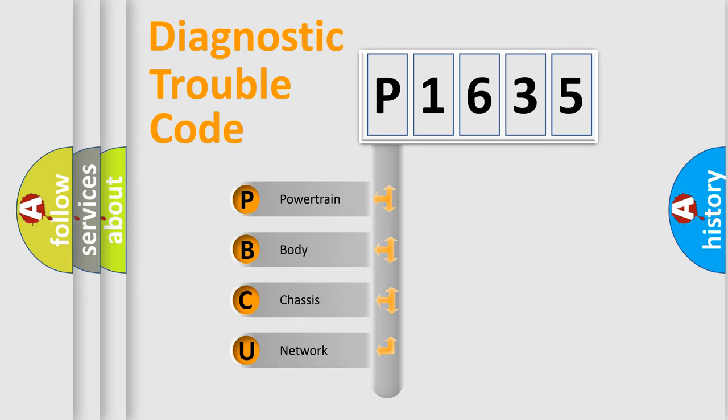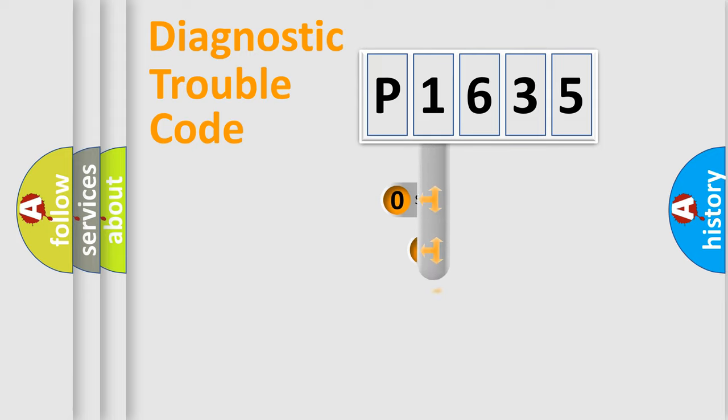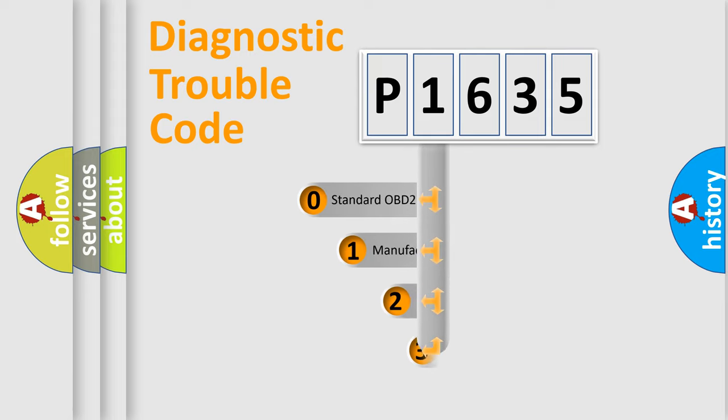We divide the electric system of automobile into four basic units: Powertrain, body, chassis, and network. This distribution is defined in the first character code.